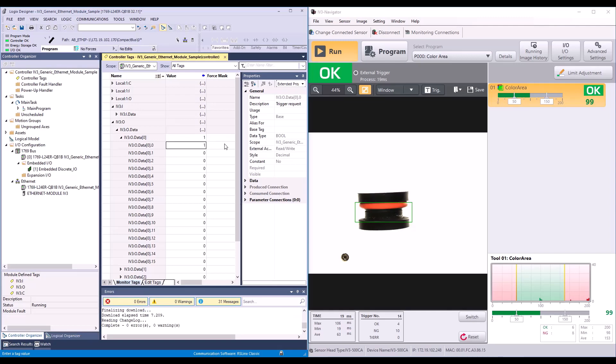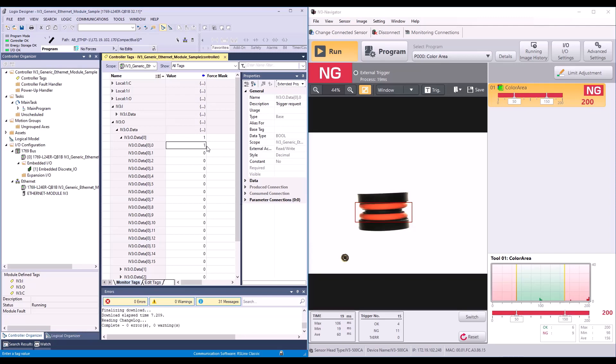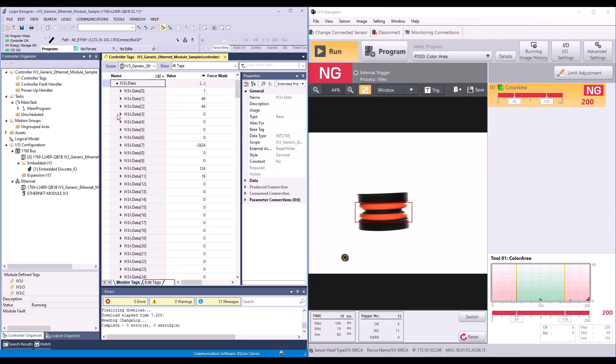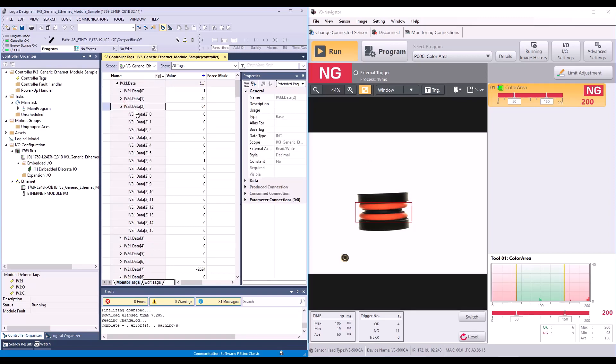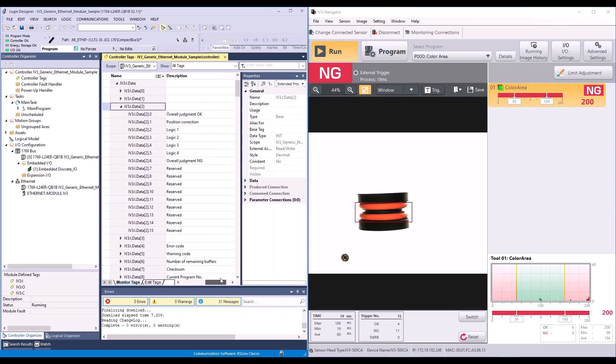Now I'll go ahead and put in a no good part. And I will toggle this bit to a 0 and back to a 1. And we can see it took a new picture here. If I scroll up to my input assembly, my results are going to be in my data 2. So data 2.6 is a 1. And this is my overall judgment no good bit.